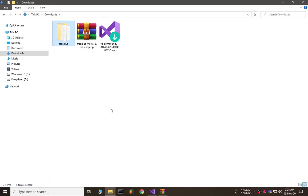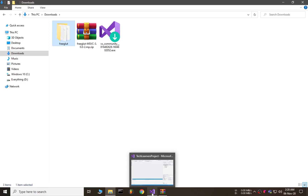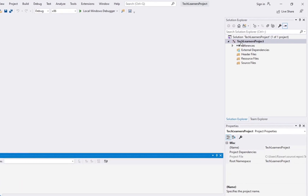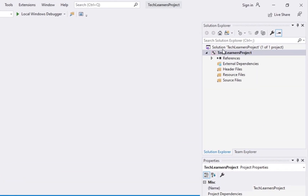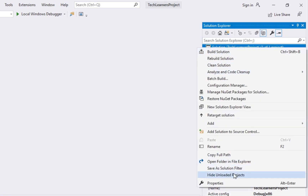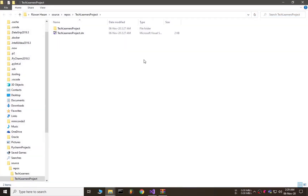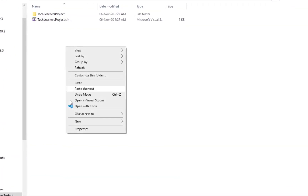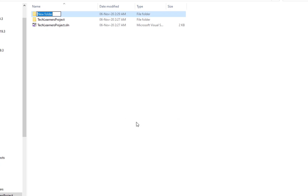Now we need to copy the freeglut folder and paste it into the solution directory of our Visual Studio project. I'm clicking on the solution, right-clicking, and choosing 'Open Folder in File Explorer'. Here I am creating a new folder named 'dependencies', because freeglut is a dependency for our C++ project — we are adding it as an extra dependency.